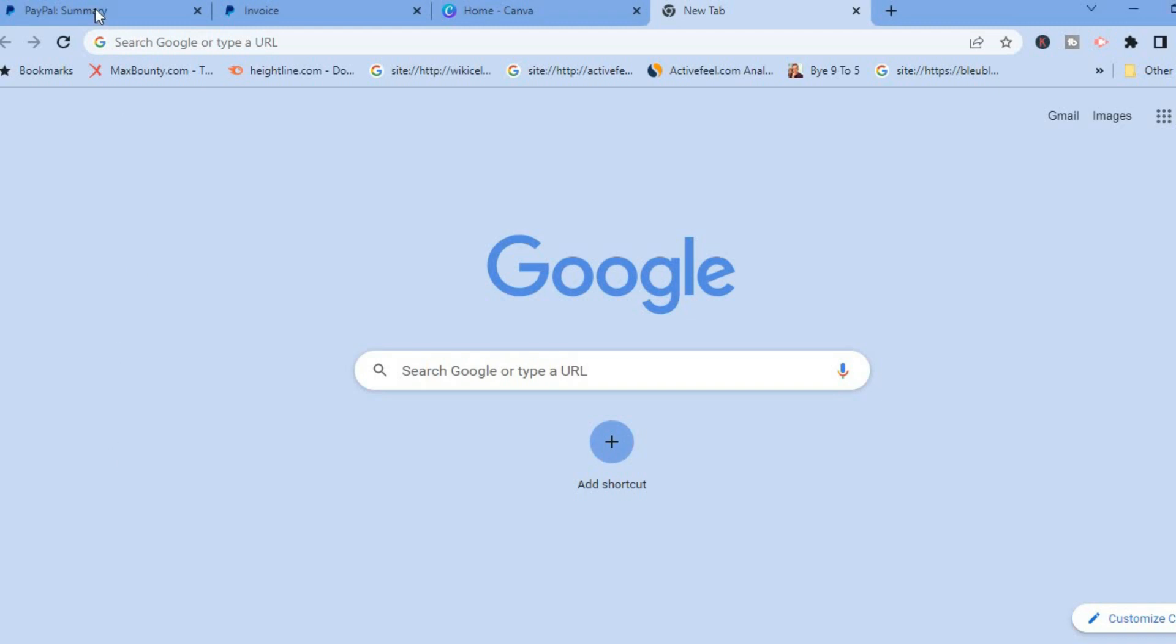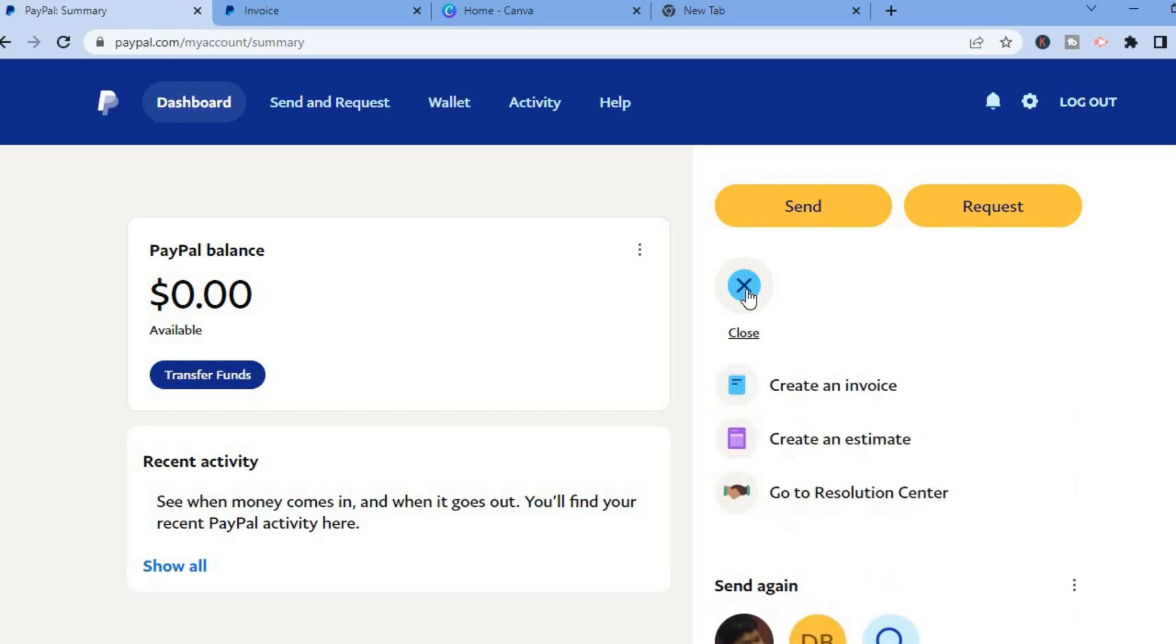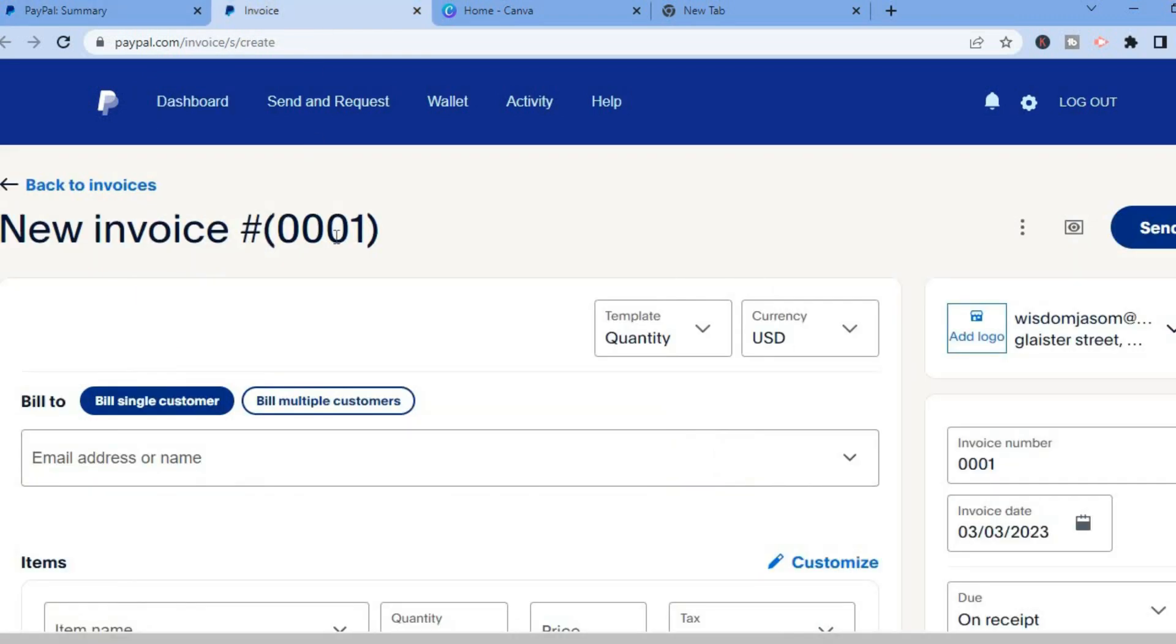The first thing you need to do is go on your PayPal account. Once you're on your PayPal account, you're going to tap on the three dots right below send. Then you're going to tap on create an invoice as you can see right here.